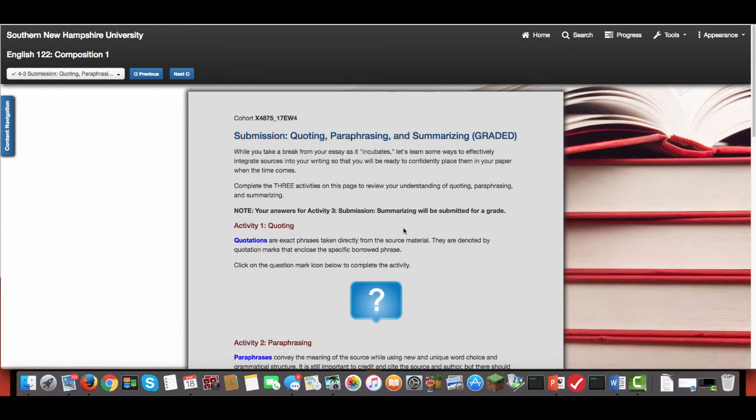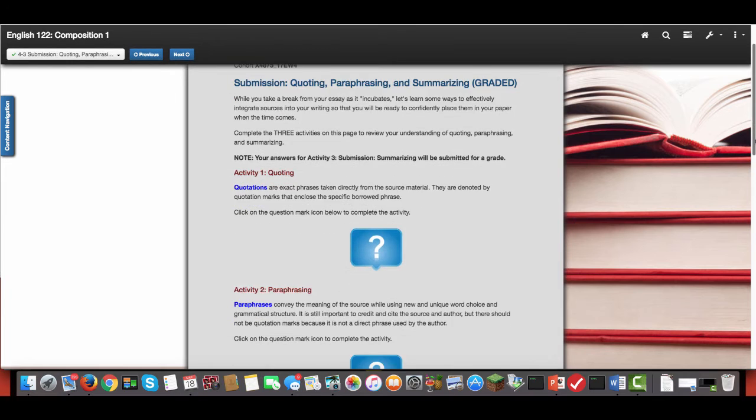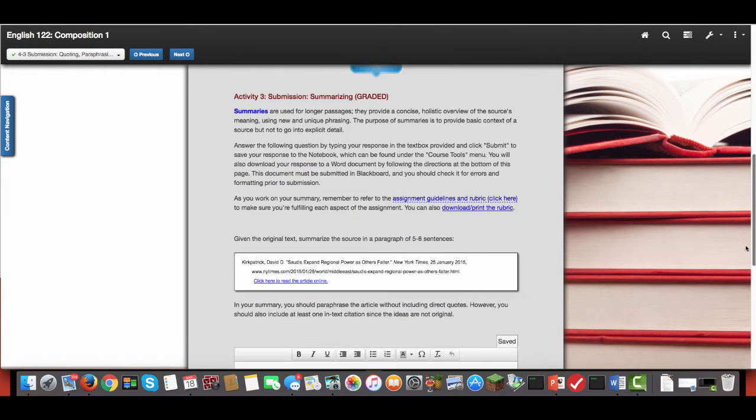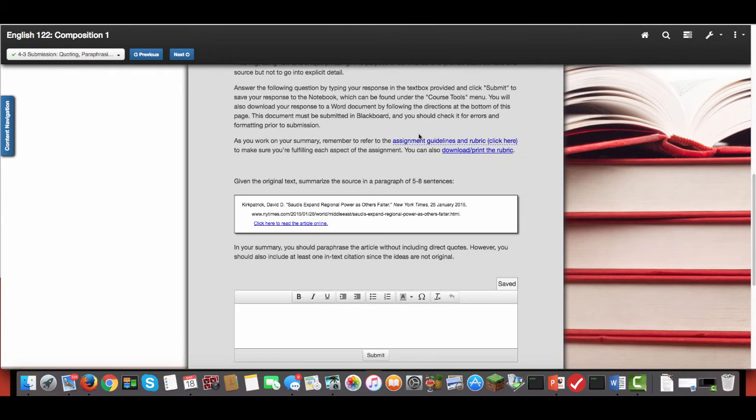So assignment 4.3 is actually going to be completed in here and then downloaded as a Word document and uploaded into Blackboard for me to grade. Now what's really important about this is you need to make sure that each box you have a paragraph of five to eight sentences.